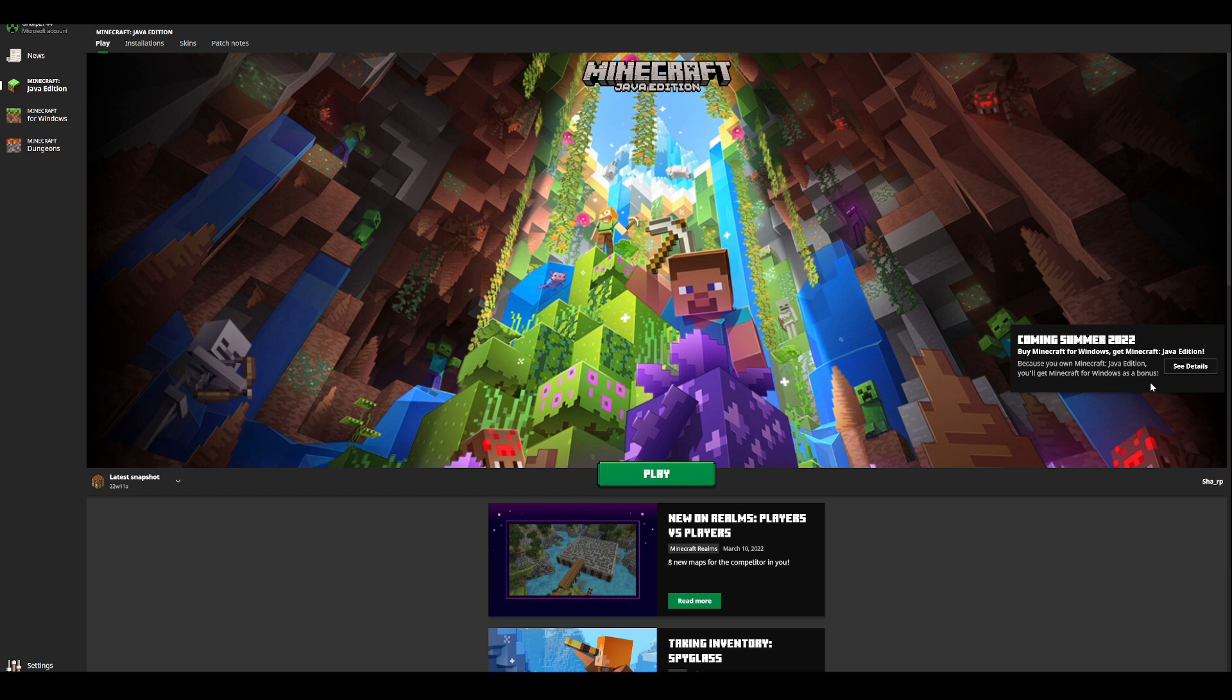Now this means that if you own one of the previous Minecraft versions, whether it's Windows or Java Edition, you will actually get the second one for completely free, meaning you won't have to actually buy the game twice.